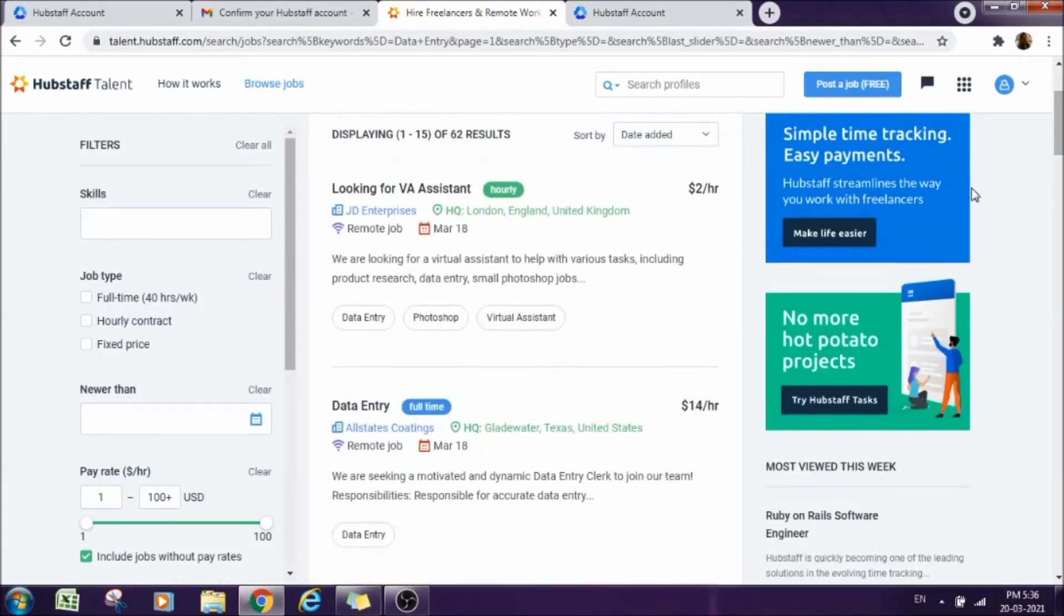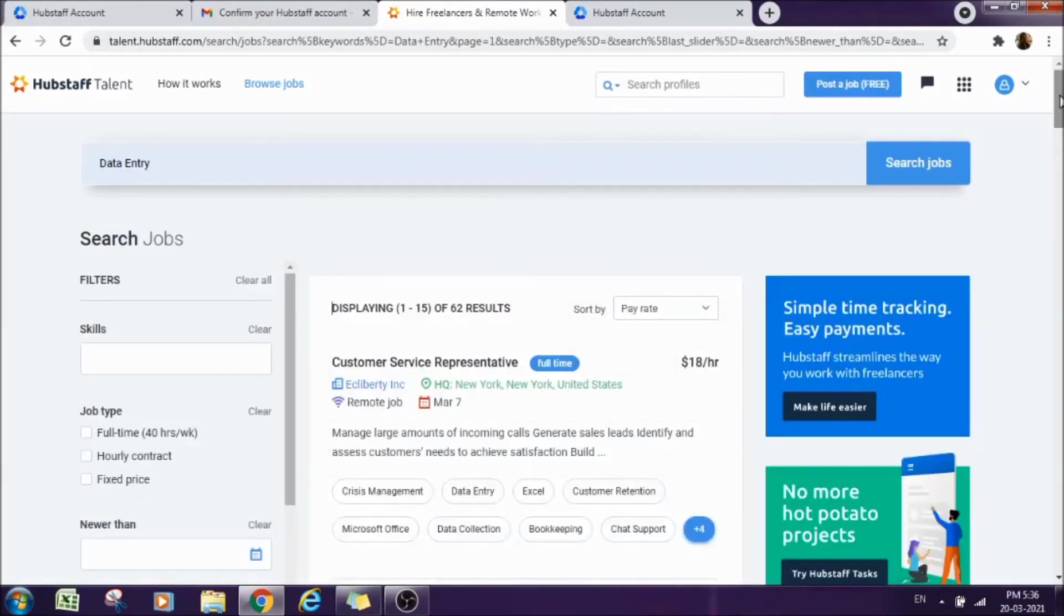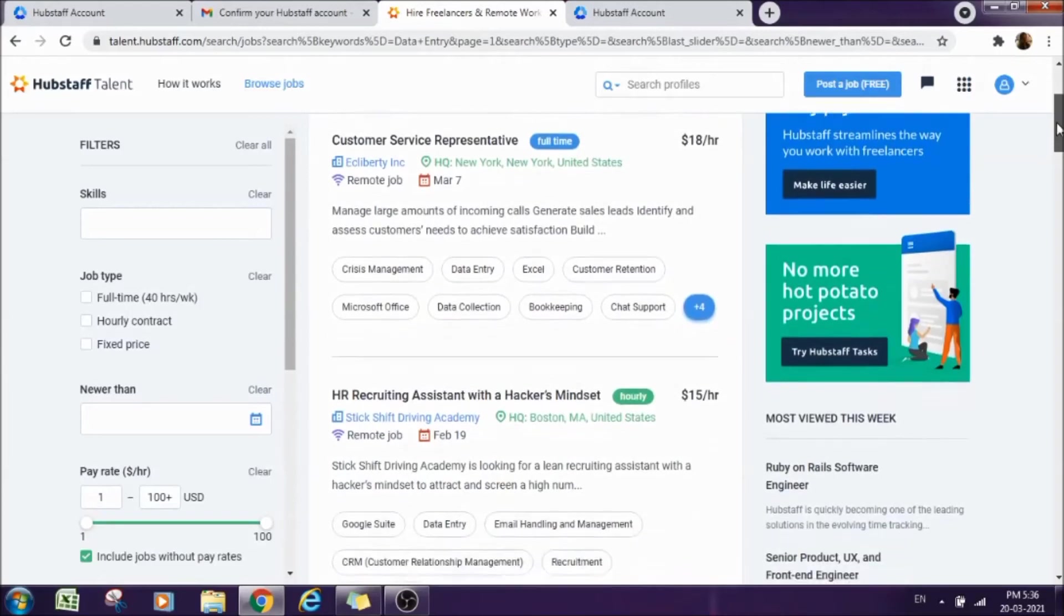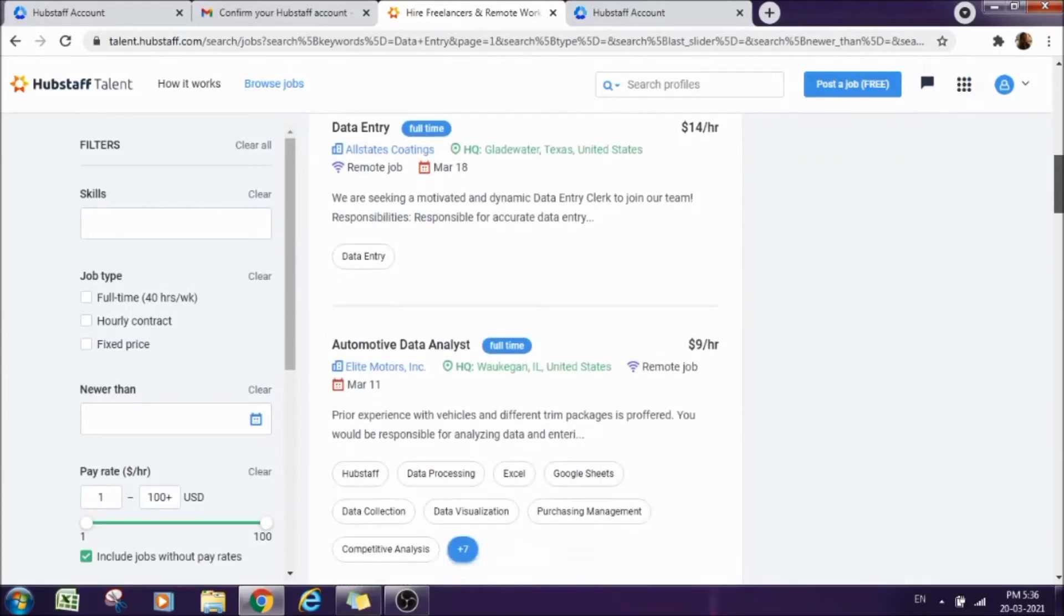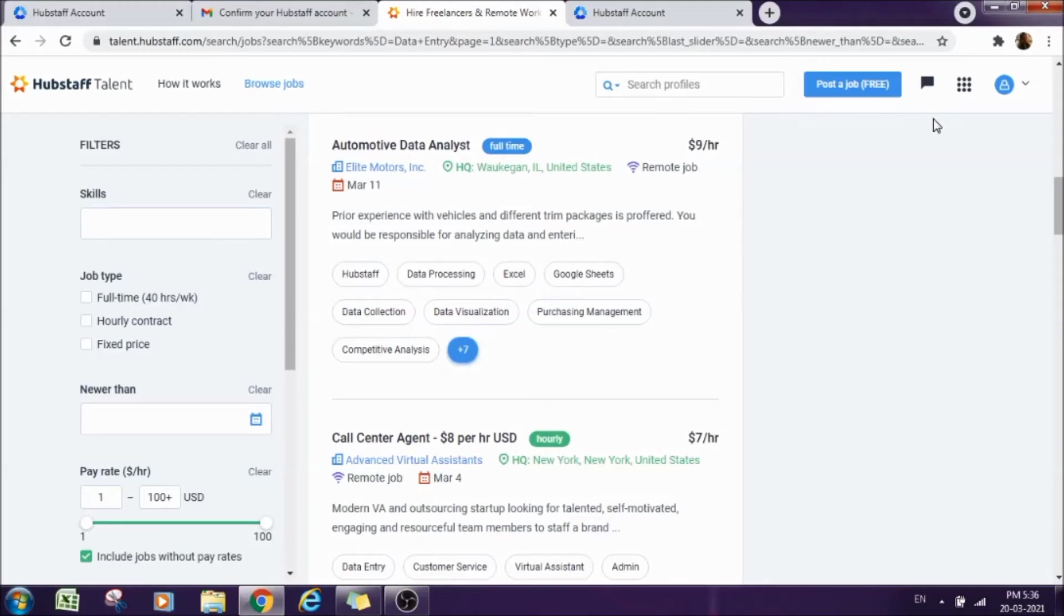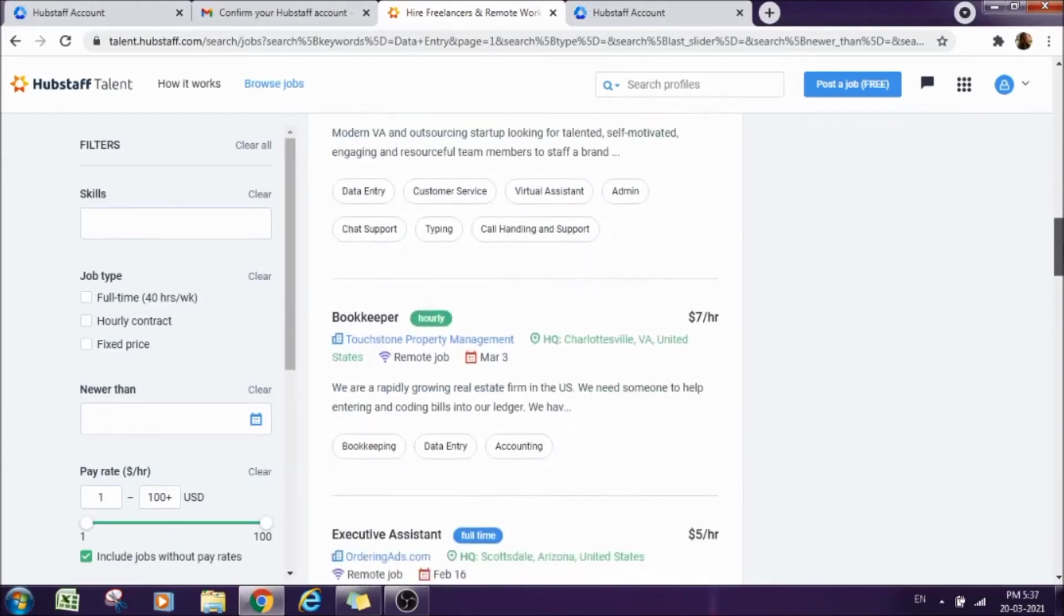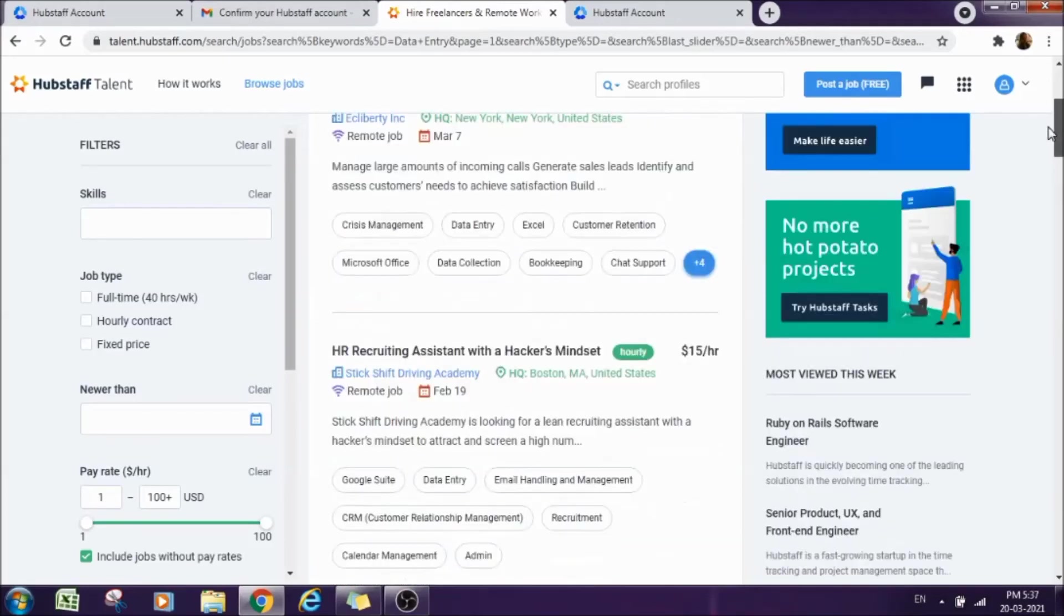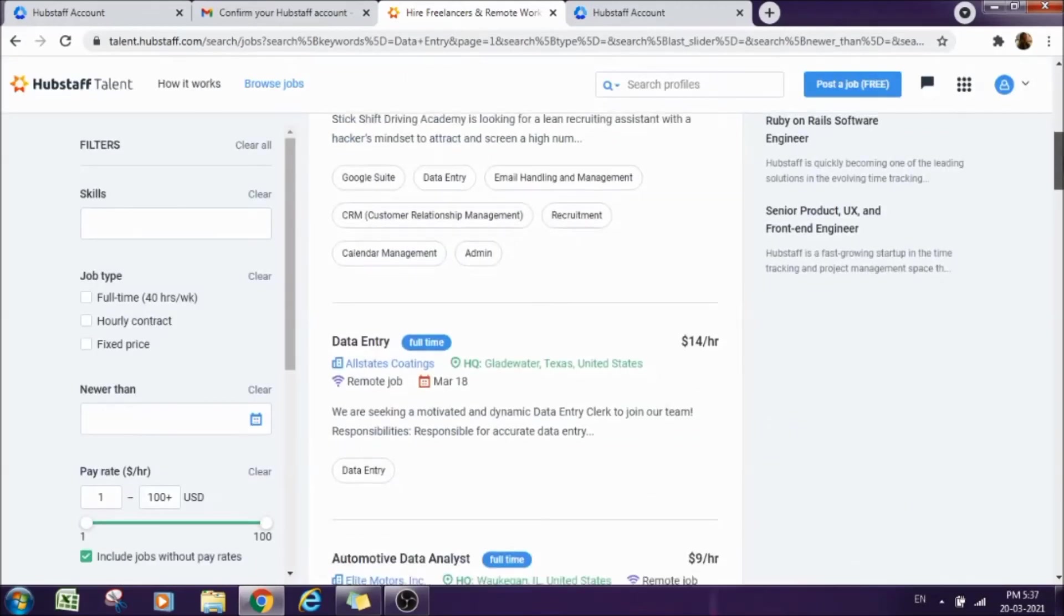Let's apply here. If I sort it by pay rate, now it will have the higher pay rate on the top and then lower, lesser, lesser. Now if I come to suppose data analyst here, automotive data analyst, full-time job and they will pay you $9 per hour. There are plenty of options here, bookkeeper, call center agent, executive assistant, like this. You can select according to your skill and according to your convenience.